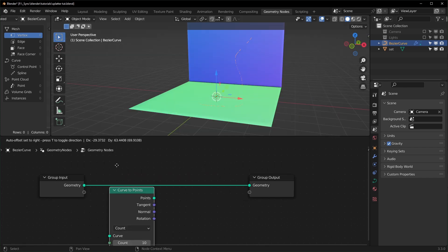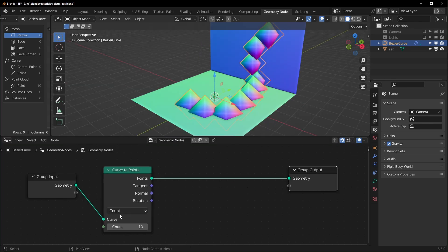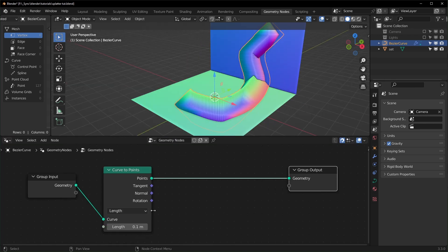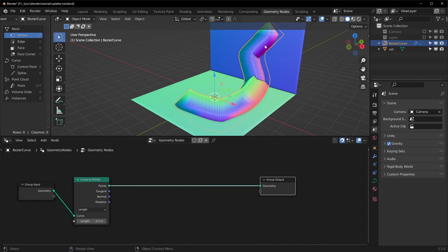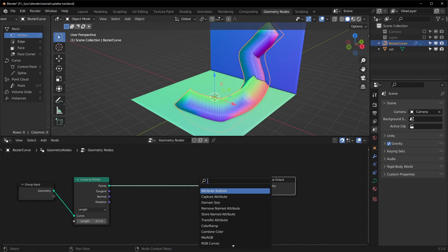Now I want to turn our curve into points, so we can do that with a Curve to Points node and let's change this from Count to Length like that, so they're all a little closer now. Now I want to turn these into an actual mesh.